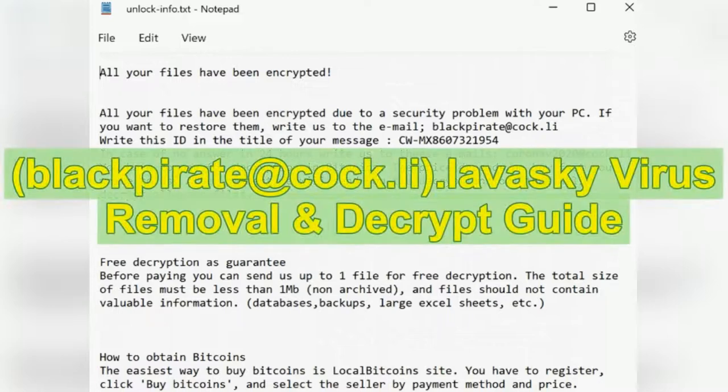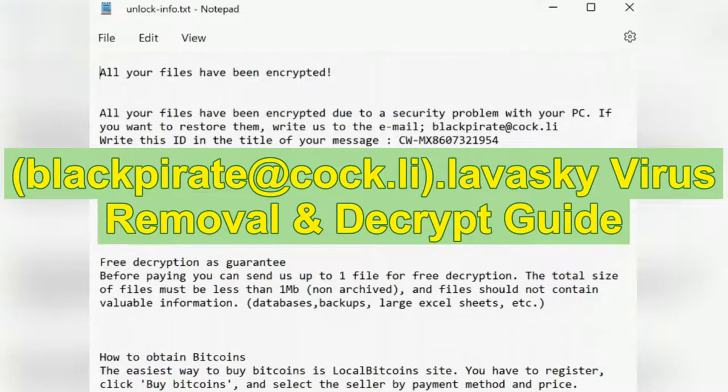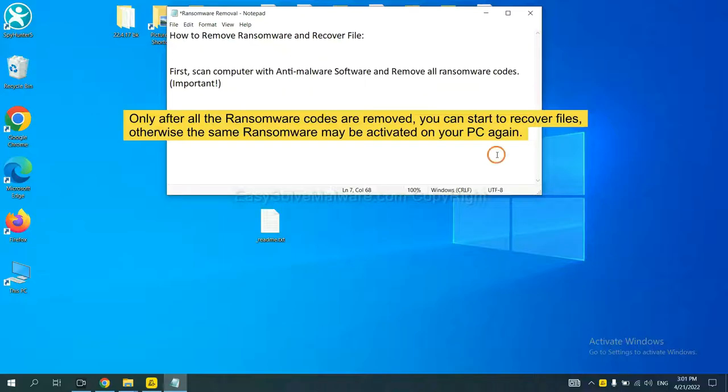This video will help you remove Larvaski ransomware. To remove digital ransomware, first we need to use professional anti-malware to scan your computer and then remove all the ransomware cores.